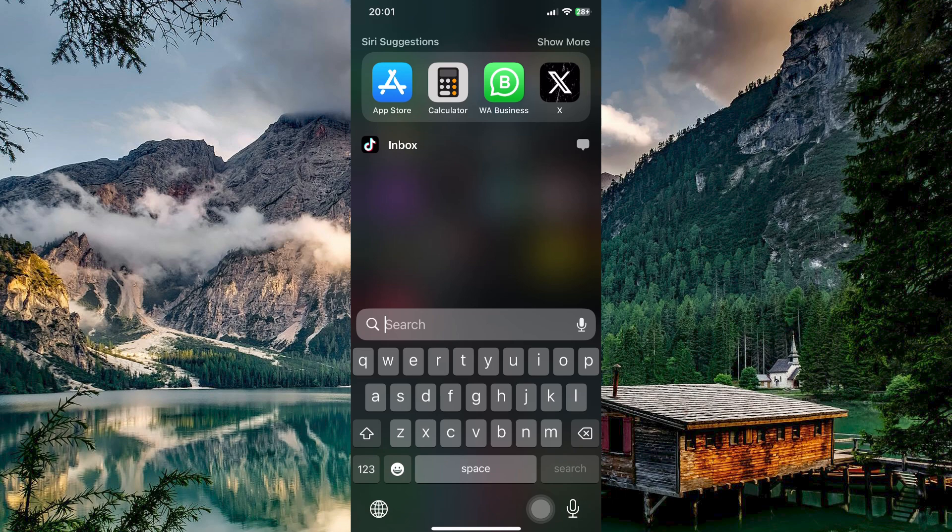Hello guys, welcome to my channel. In this video, I'm going to show you how to fix the WhatsApp Multiple Accounts feature not showing on iPhone. It is a fast and easy tutorial, so let's dive into it.